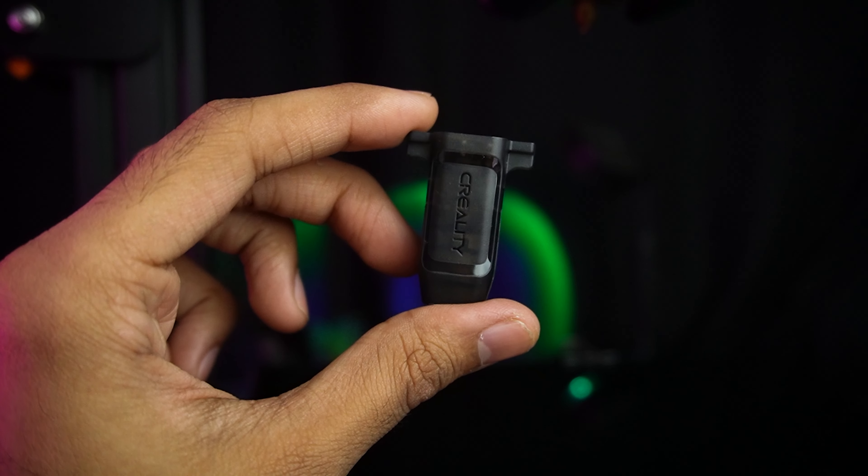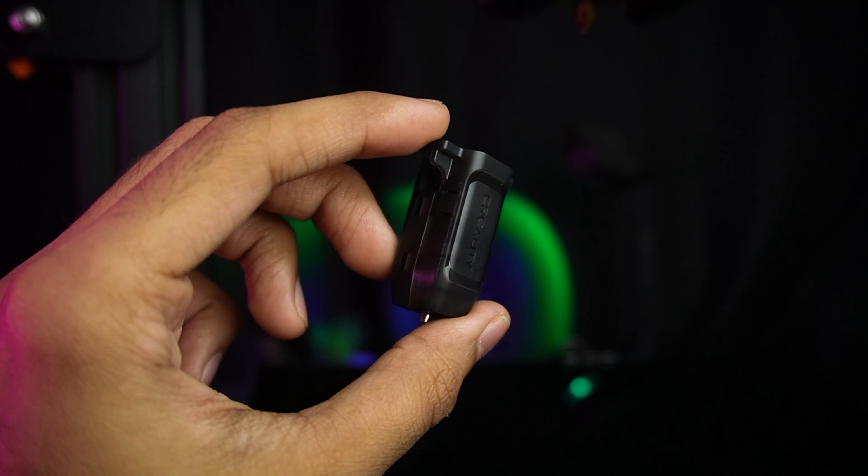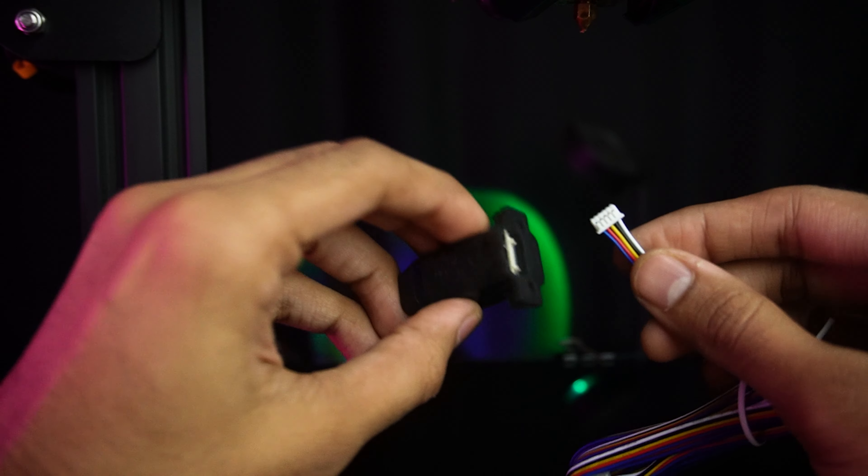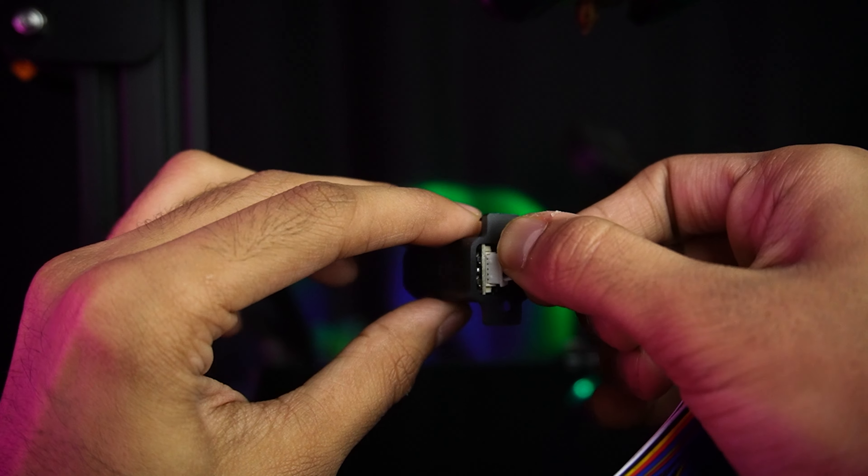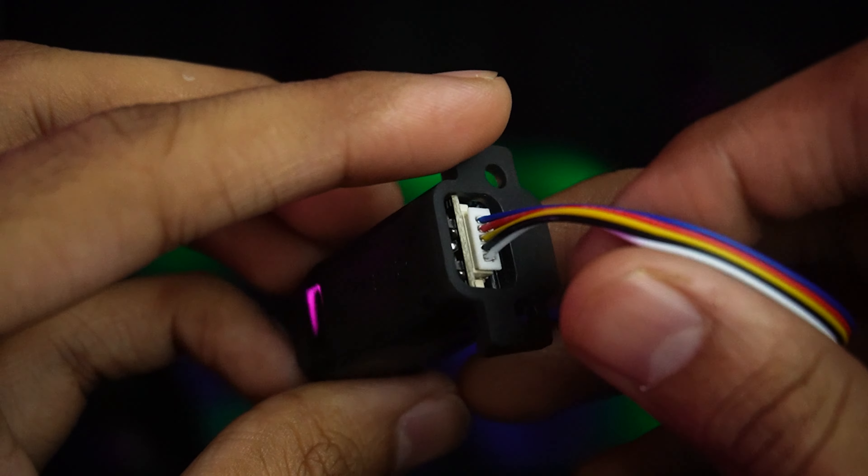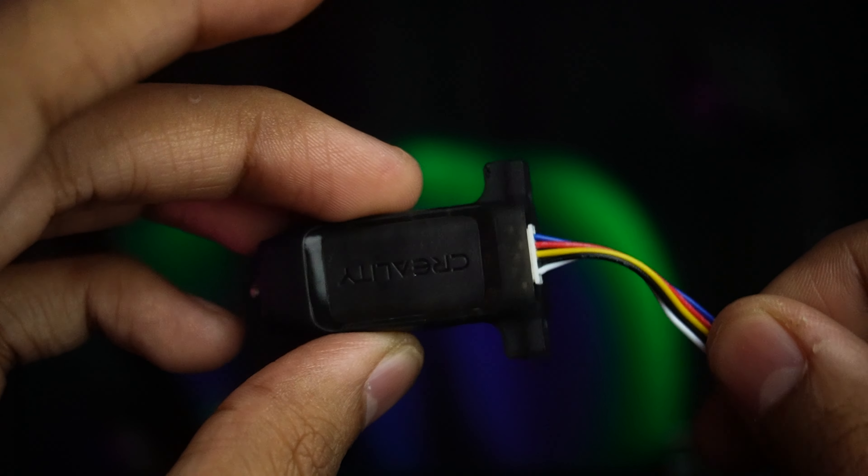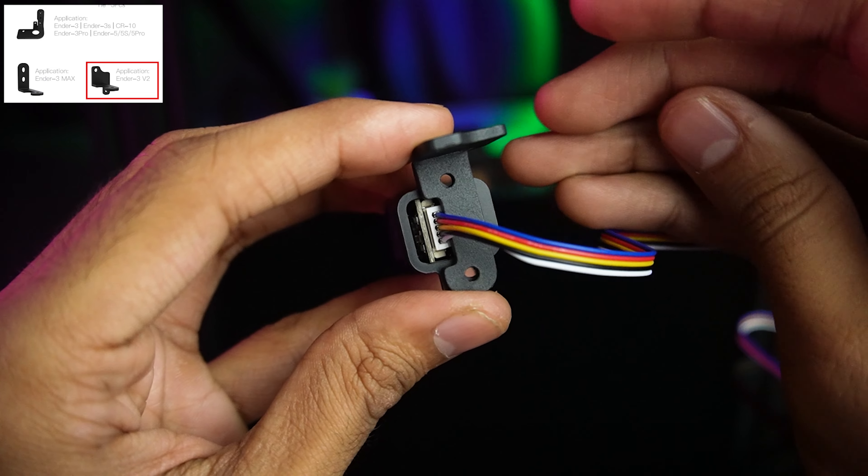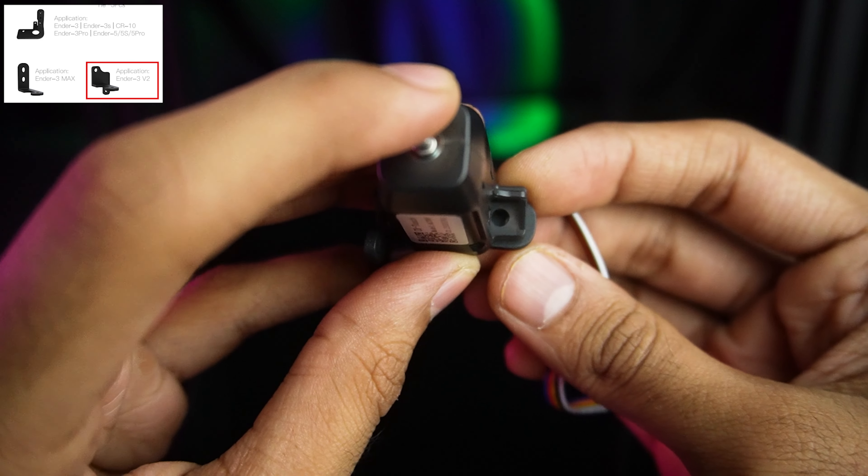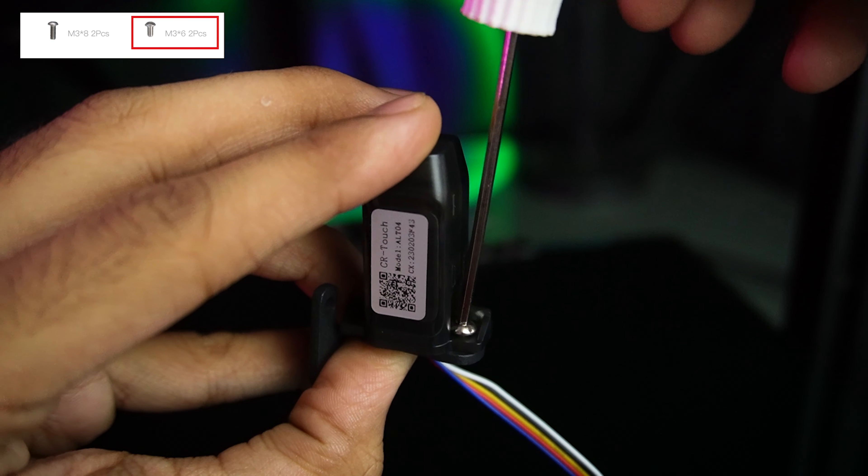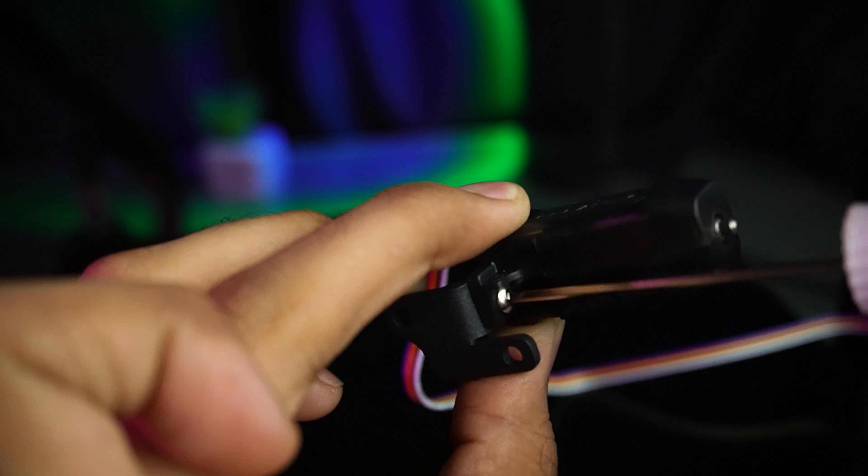Grab that CR-Touch Sensor and connect the cable to it. Then choose the perfect bracket for the Ender 3 V2 and secure them together using two screws.